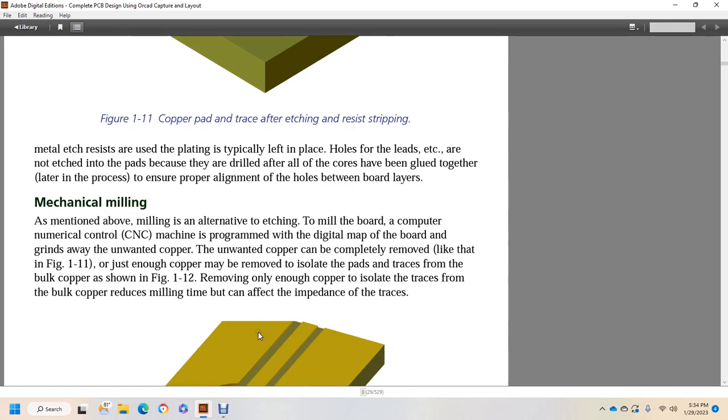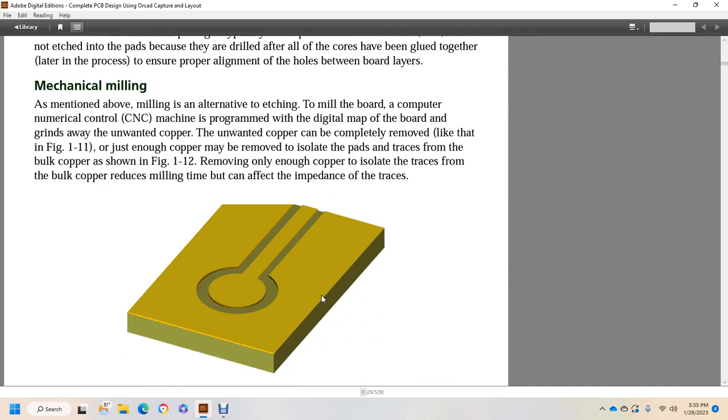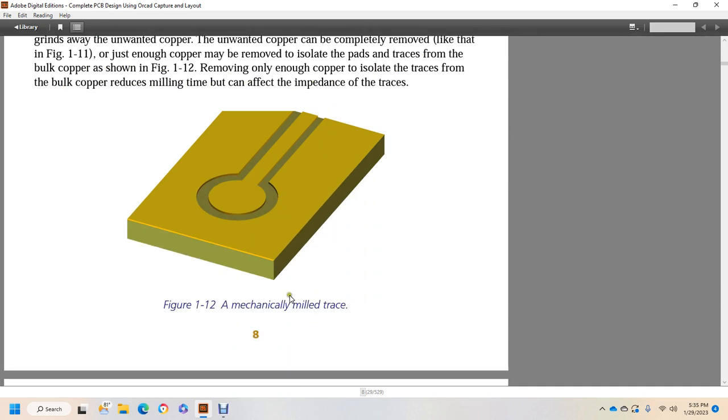Mechanical milling. As mentioned above, milling is an alternative to etching. To mill the board, a computer numerical control machine is programmed with a digital map for the board and grinds away the unwanted copper. The unwanted copper can be completely removed like that of Figure 1-11, or just enough copper may be removed to isolate the pads or traces from the bulk of copper as shown in Figure 1-12. Removing only enough copper to isolate the traces from the bulk of the copper reduces milling time and can affect the impedance of the traces. Figure 1-12 shows a mechanically milled trace.